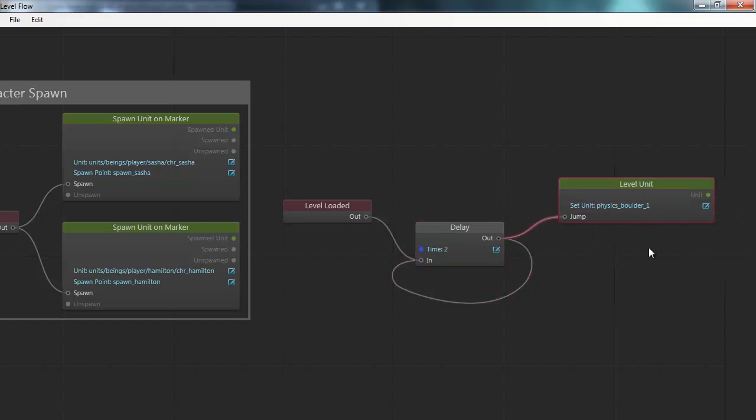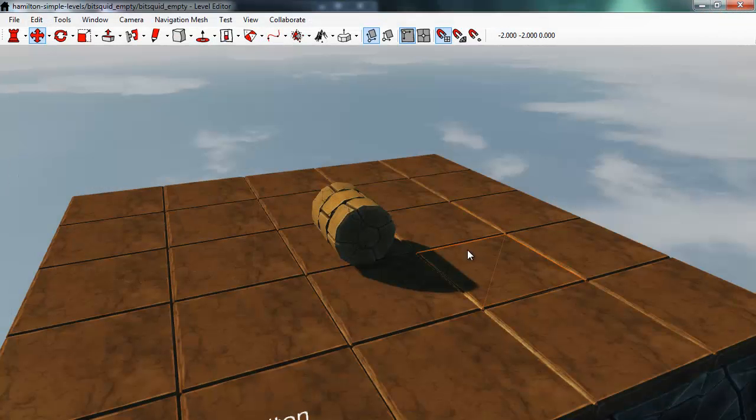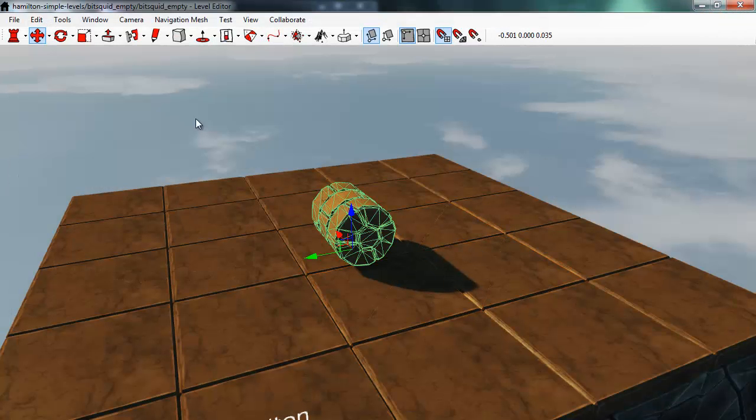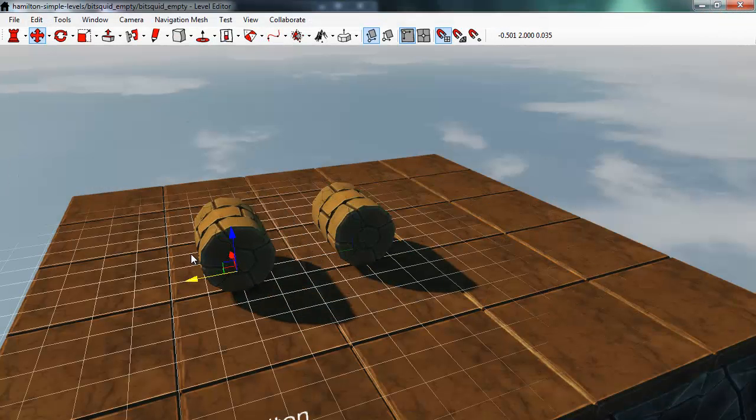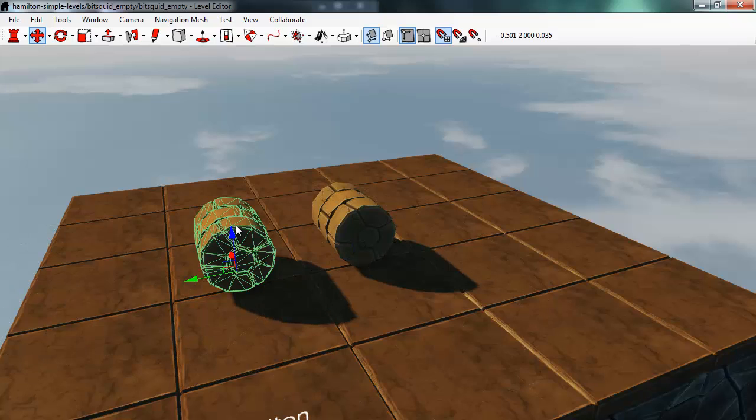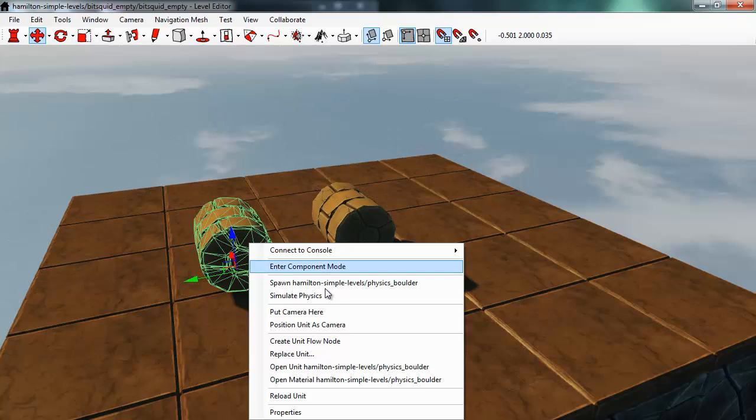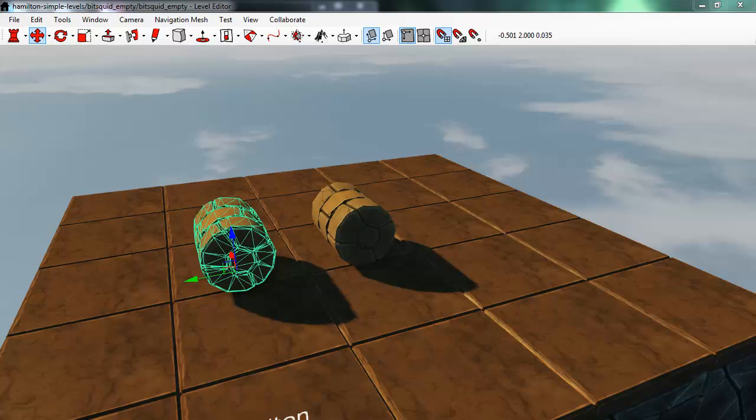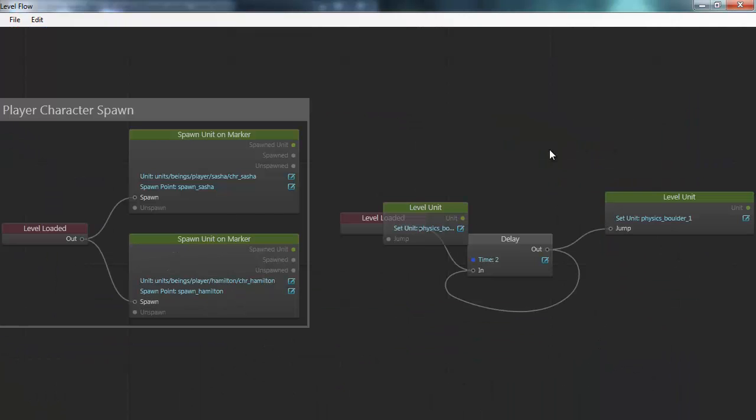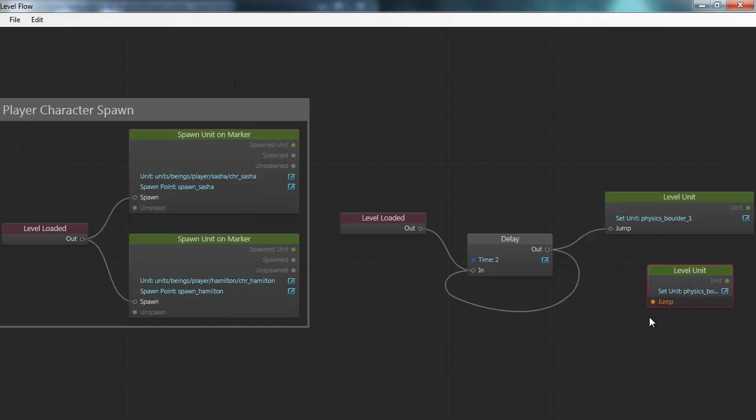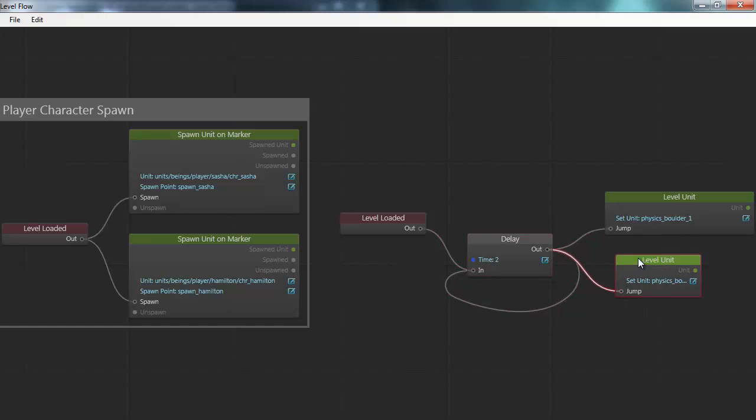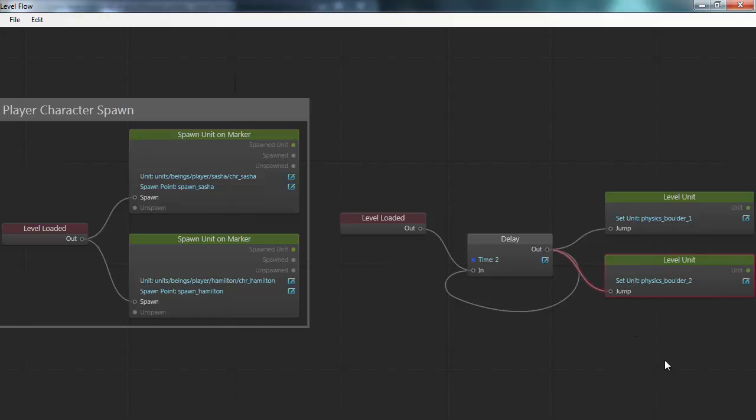And as I said the nice thing about this is that the jump behavior is now available on all physics boulders. Everywhere I spawn a boulder. Let's say I close this here. And I make a copy of this boulder. And create the flow node for this copy. You'll see that the flow node for this copy also has this jump command. So I can just connect it up as well to get them both to jump. So every boulder in the game now has the capability of jumping.